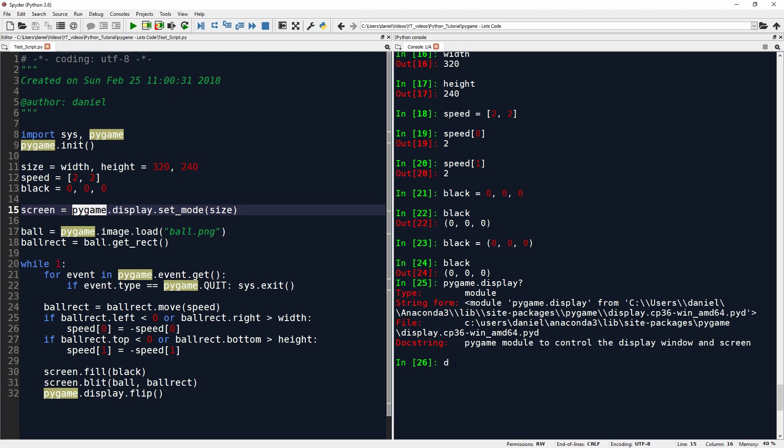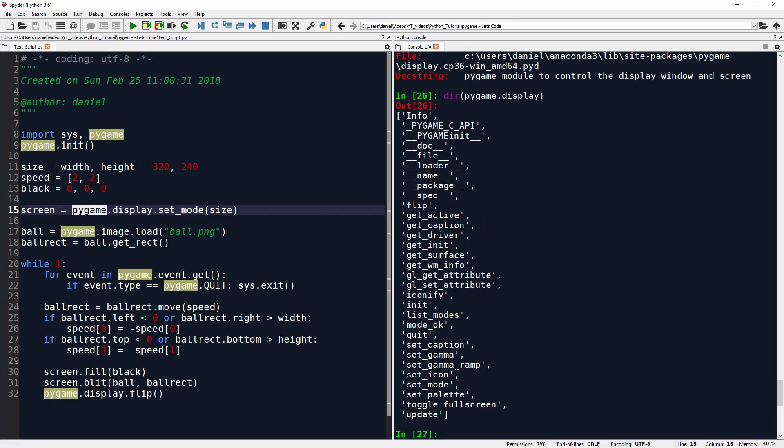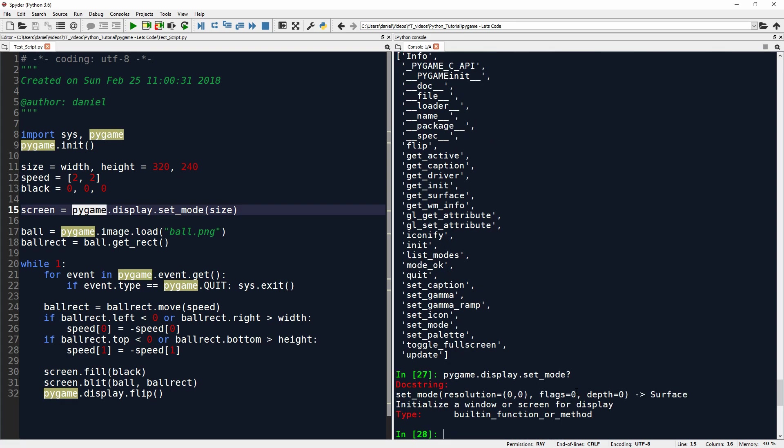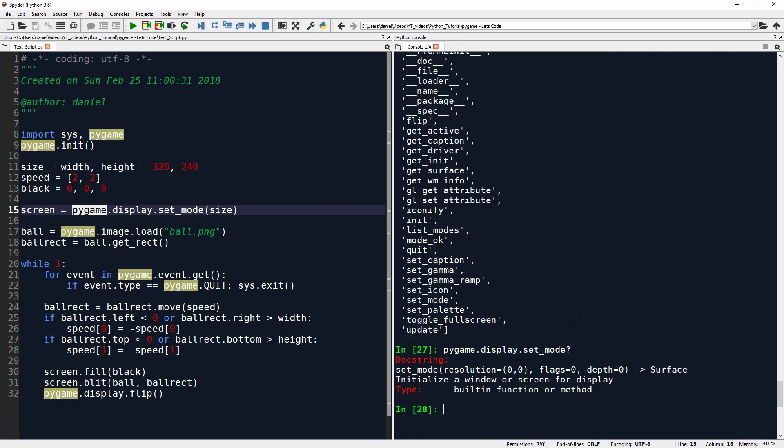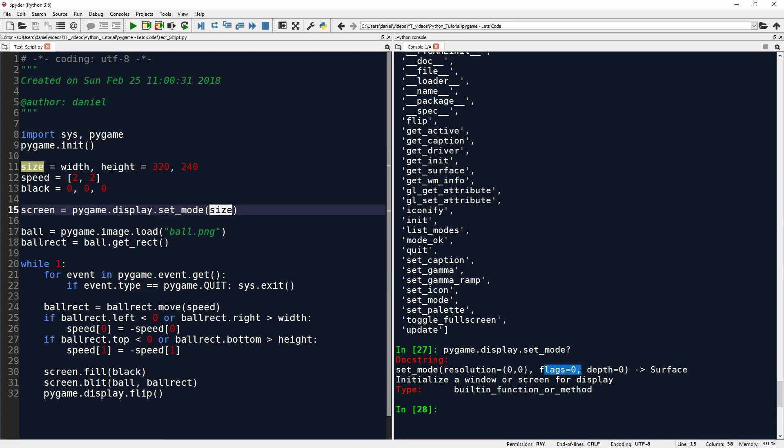So now we can check out what kind of functions display has available. And there we'll see the set mode function. Set mode. The first argument is resolution. So this is what we give here. And then we have some flags, which I'm not sure yet what they mean and depth. I'm also not sure what that means. We'll find out later at some point.